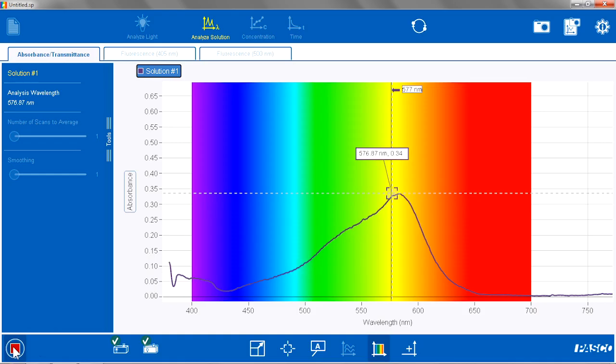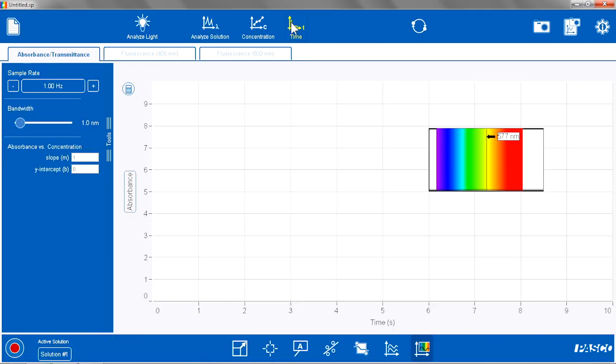So now I am going to hit stop. And now I can go to my time page.